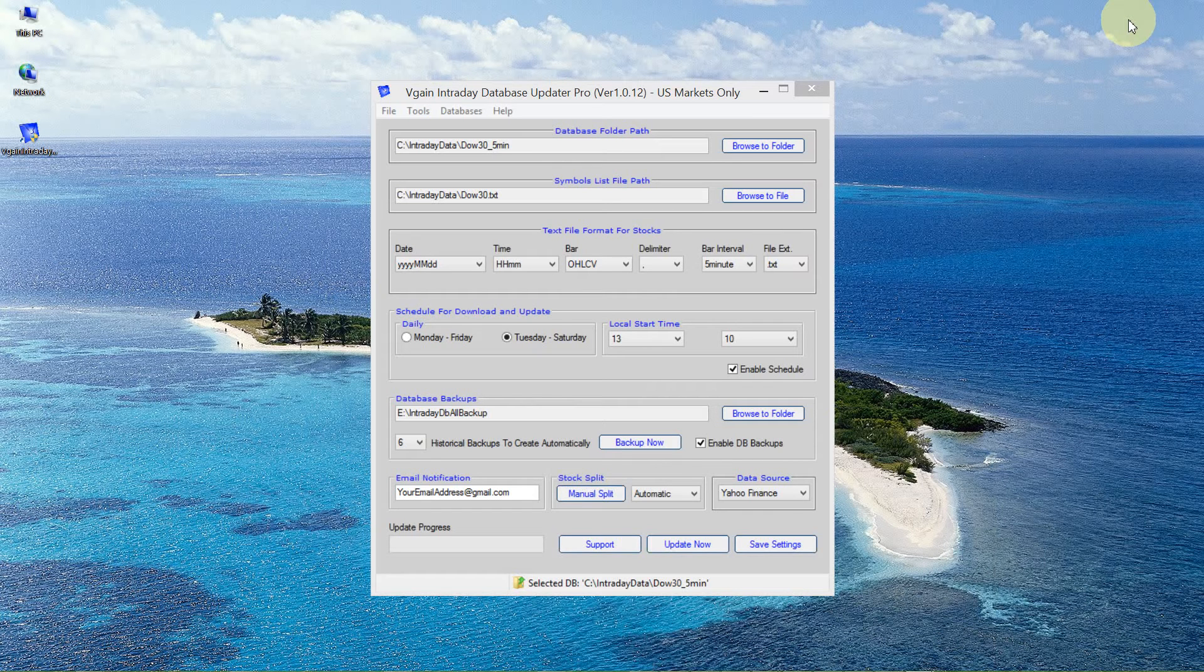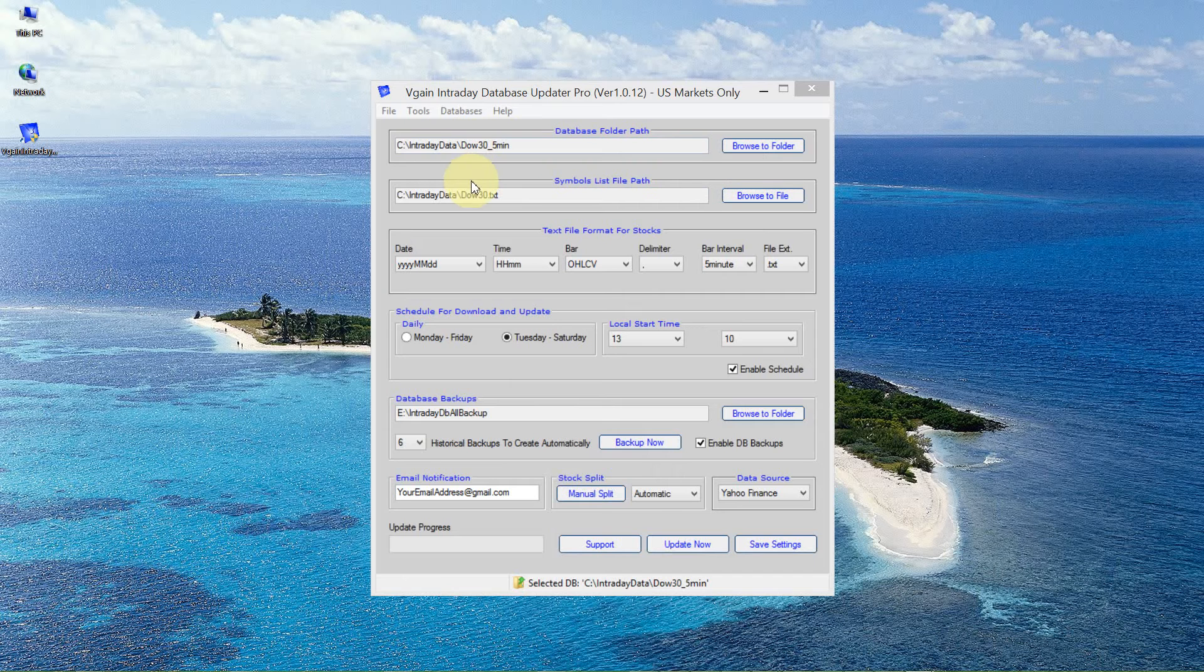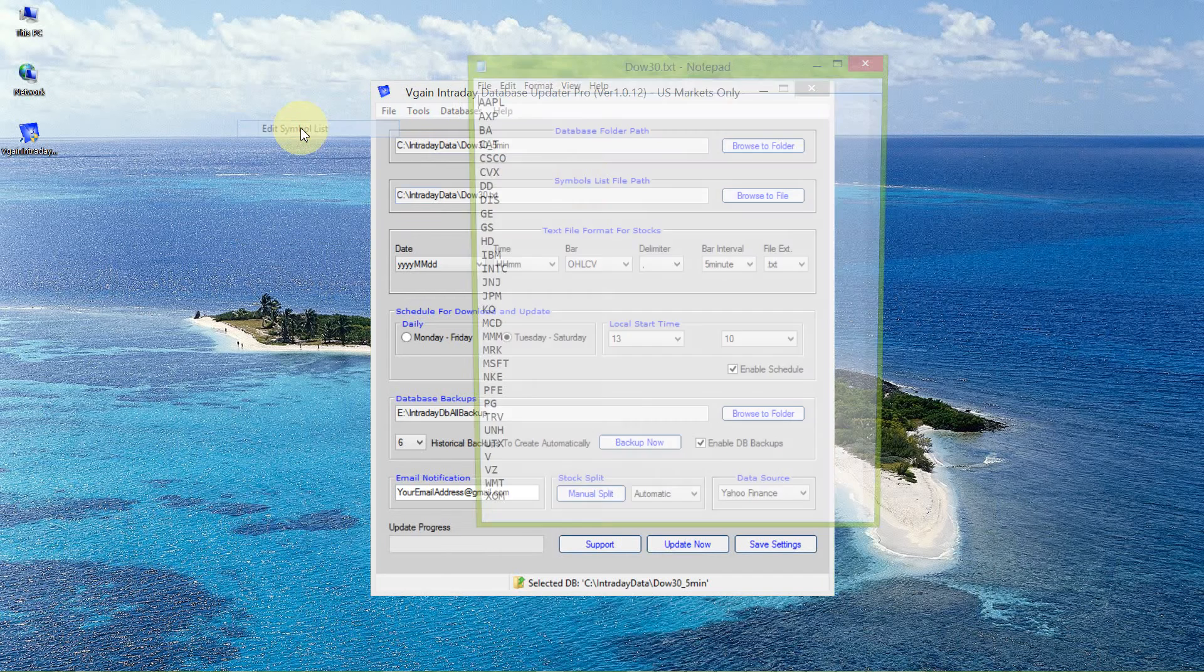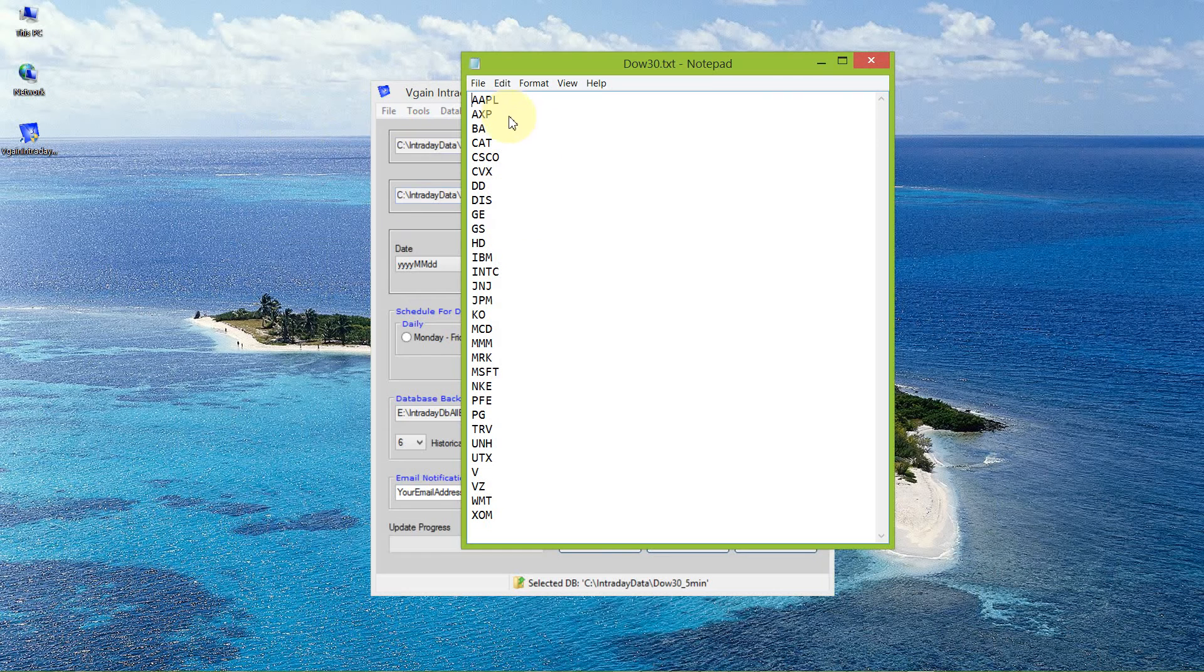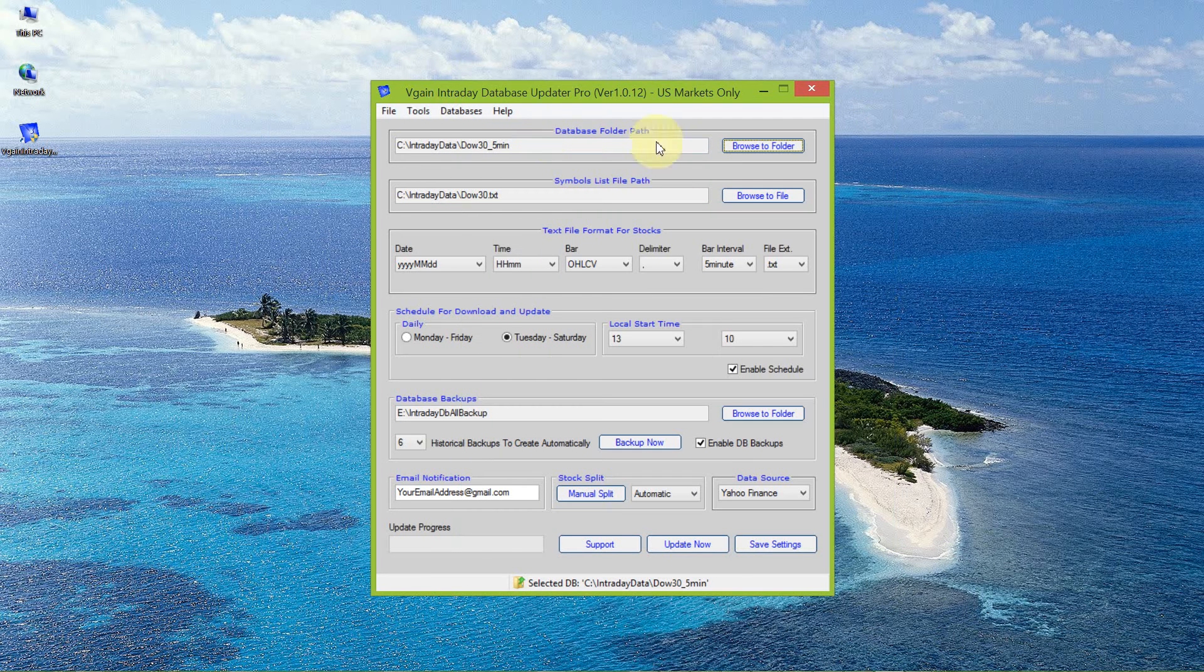In this case, it's going to be the DAL 30. In other words, if I look at the symbol list, it's the 30 stocks of the DAL 30 that I'm going to be updating.